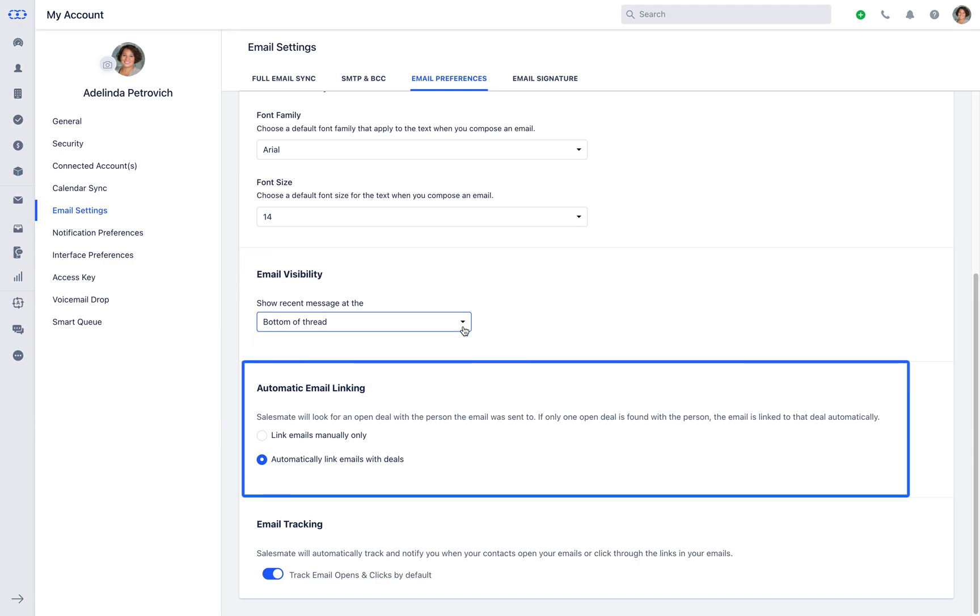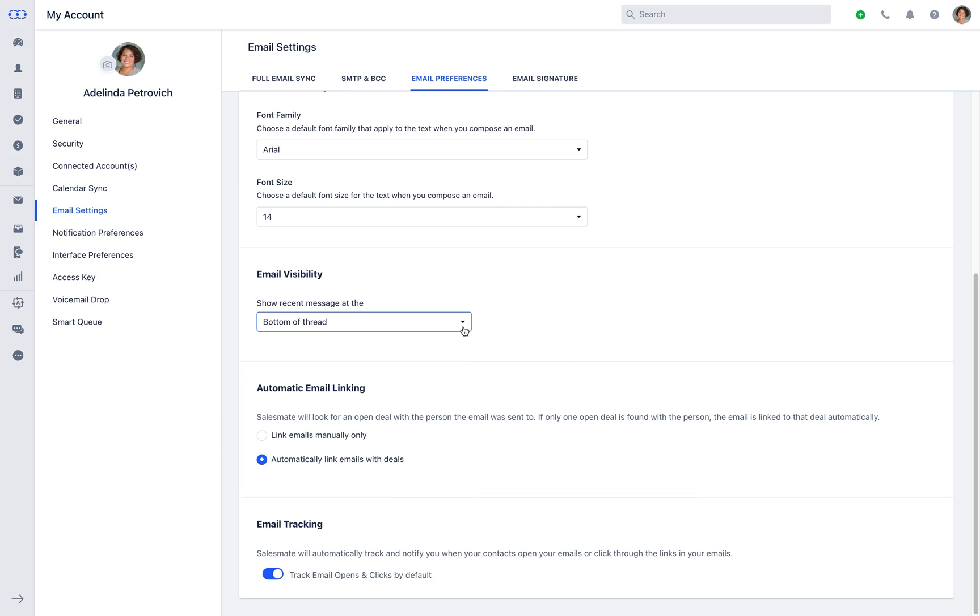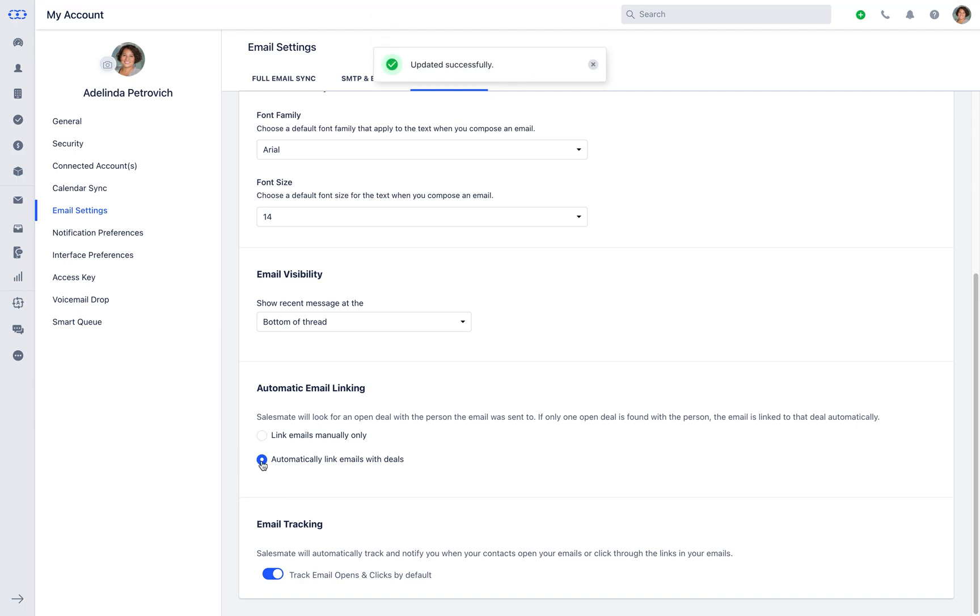SalesMate defaults to auto-association of the emails with the respective deals and the contacts if the user has only one deal against the contacts. However, you can choose your own settings to either link emails manually or automatically with the deals.